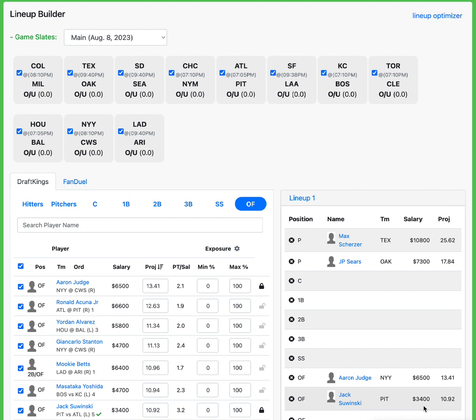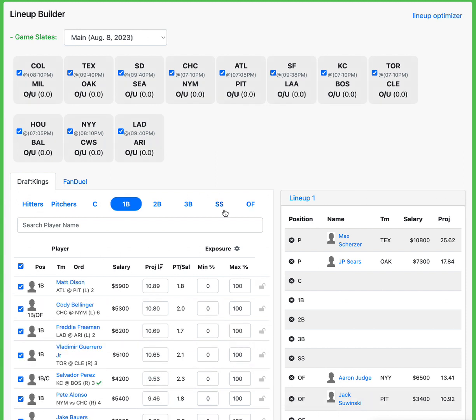He's got like a .380 Woba versus righties at home in Pittsburgh. Fantastic spot for him, man. He possesses a lot of upside. He's got multiple 30-plus point games this season. I mean, he's got like 6 over 30 this season. Like, he's got potential to get you that huge game. And in this matchup against Chirinos, it's a great spot for him. And at only 3-4, you're getting that type of power as well.